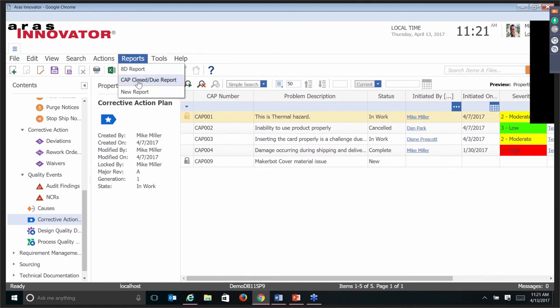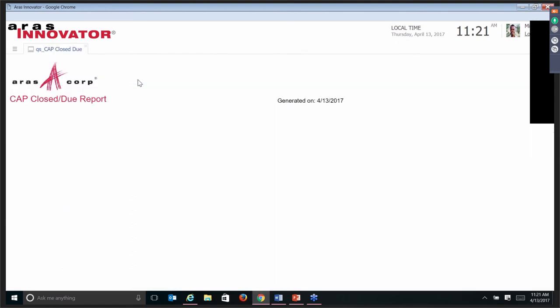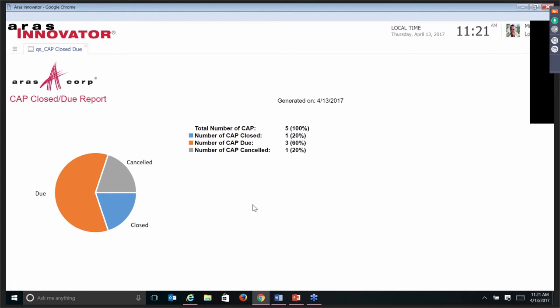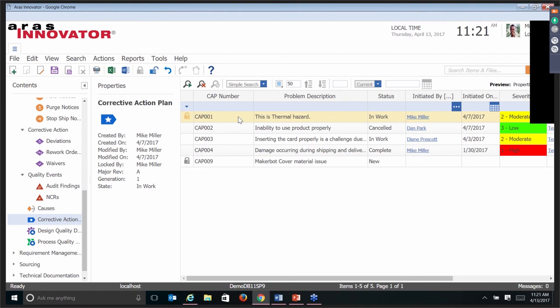The other report we have out of the box is the ability to quickly look at all the corrective action plans currently in process, how many are closed, how many are due, and how many are canceled. These are based on the lifecycle of the corrective action plans in-house. The total number is five — if you're lucky enough in a company to only have five corrective action plans, you're doing pretty good. World class. Six Sigma.